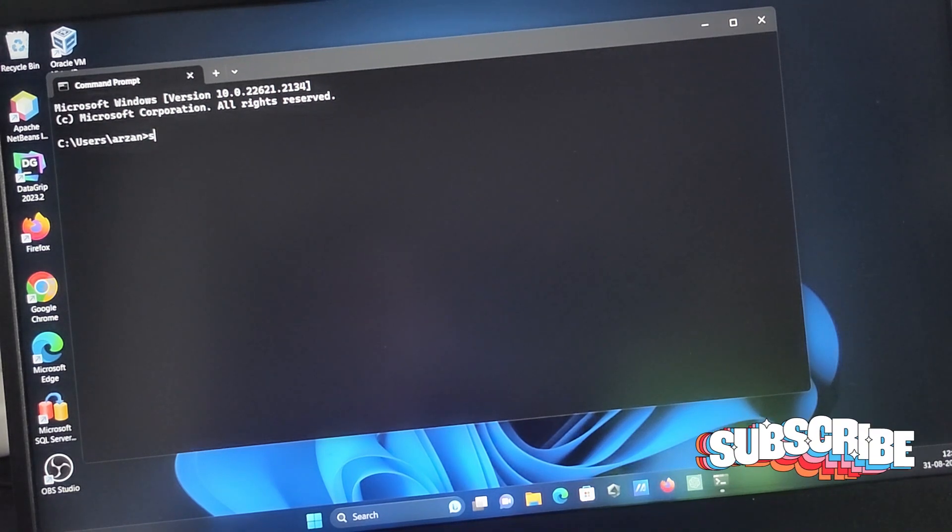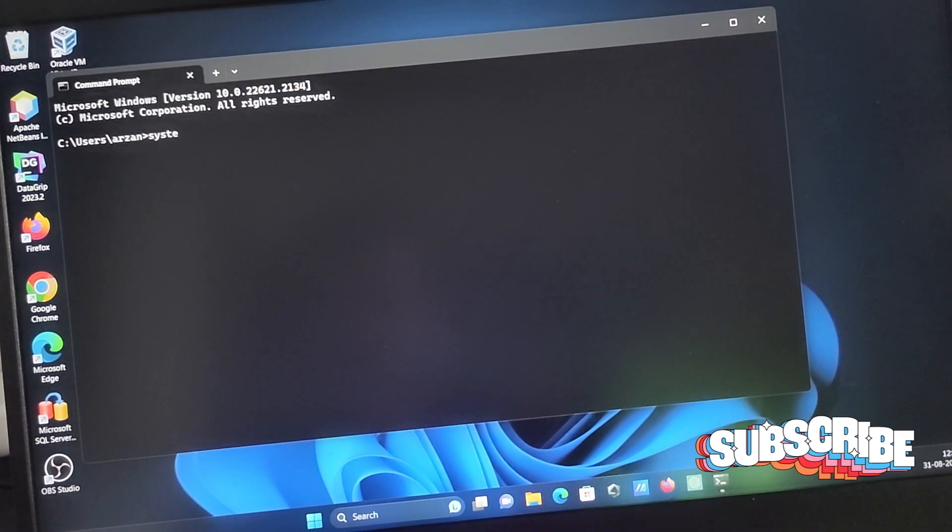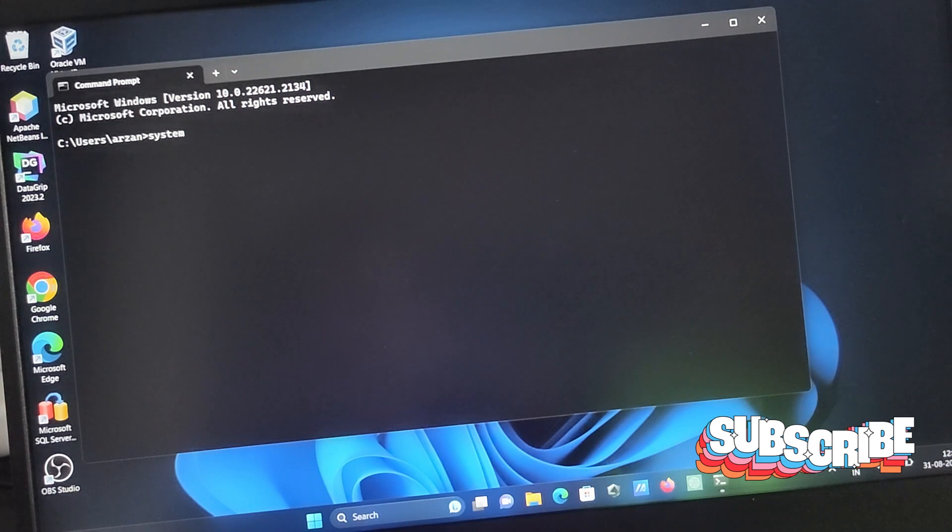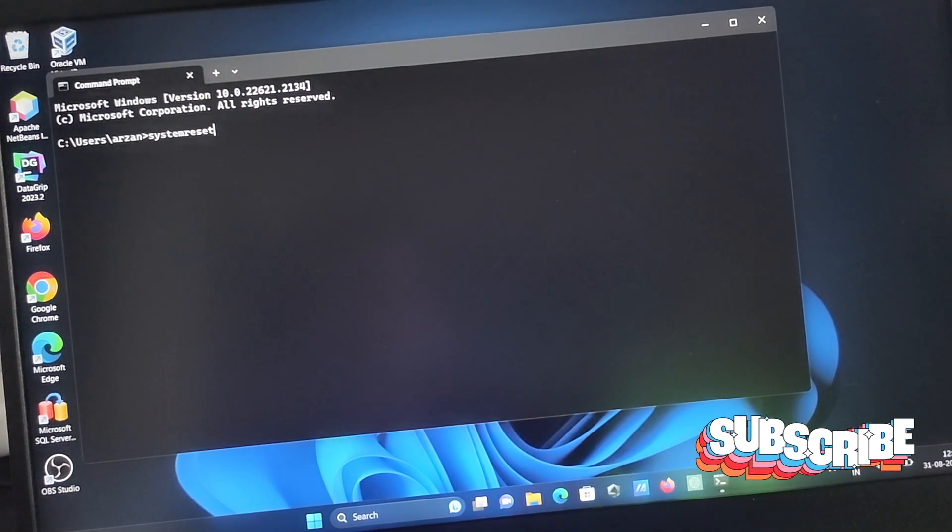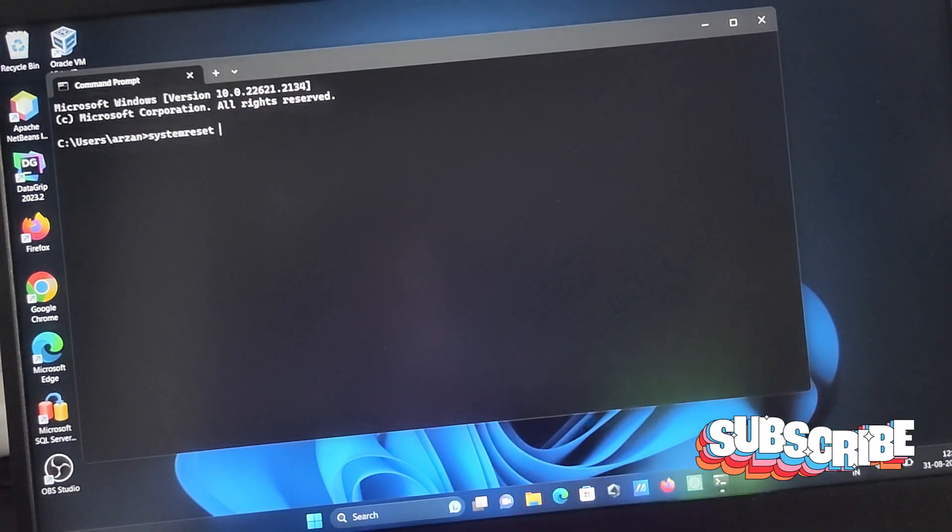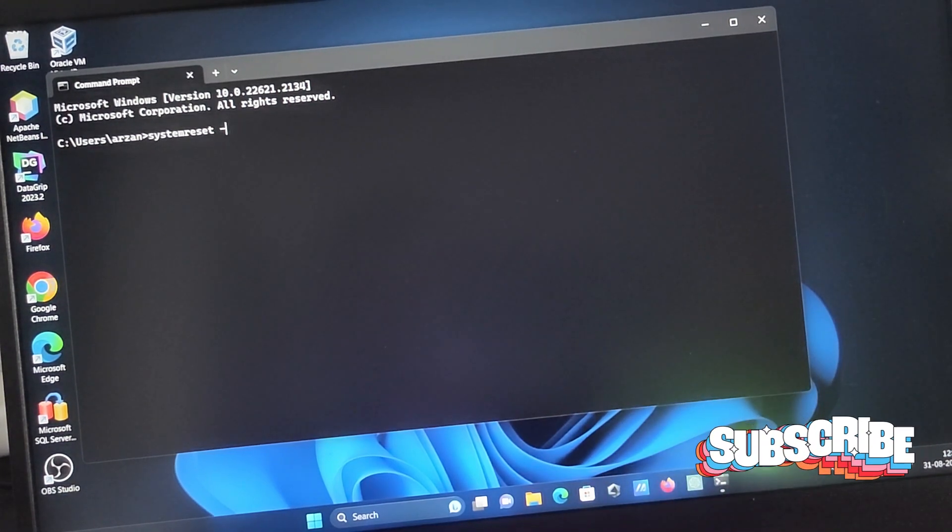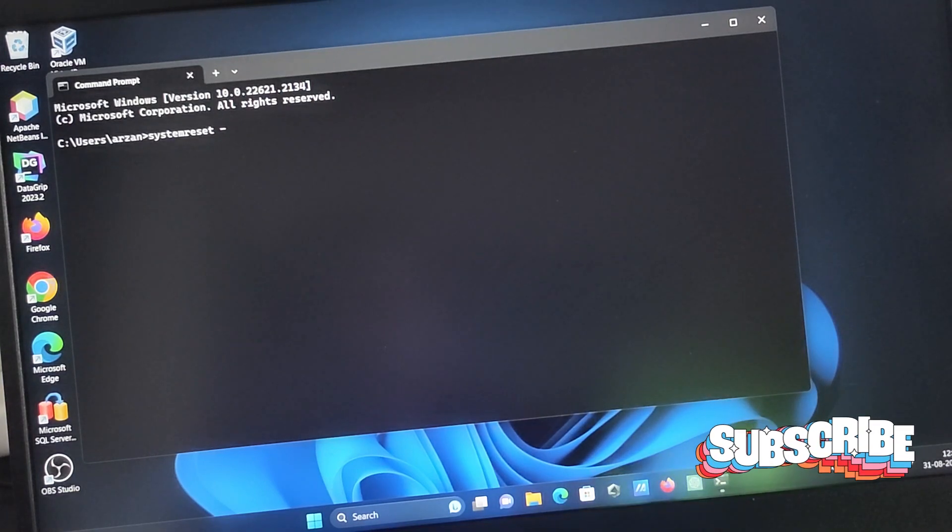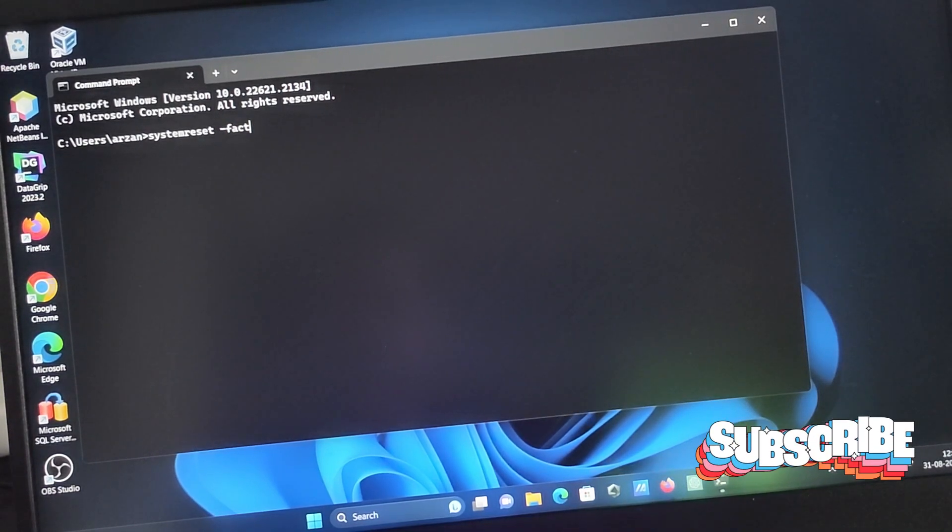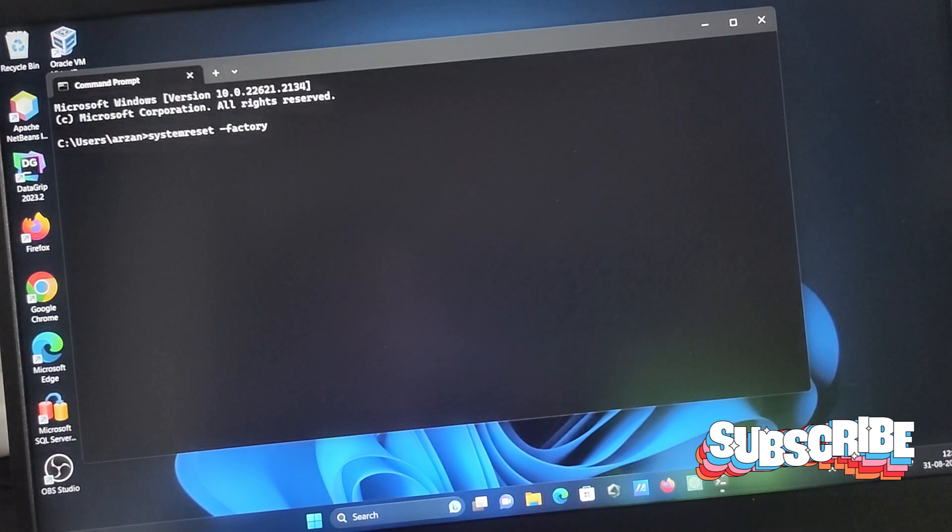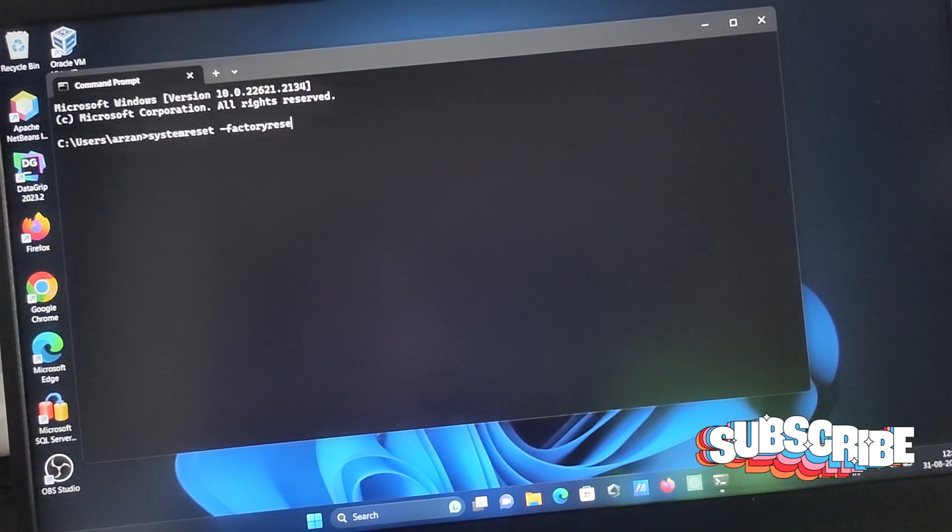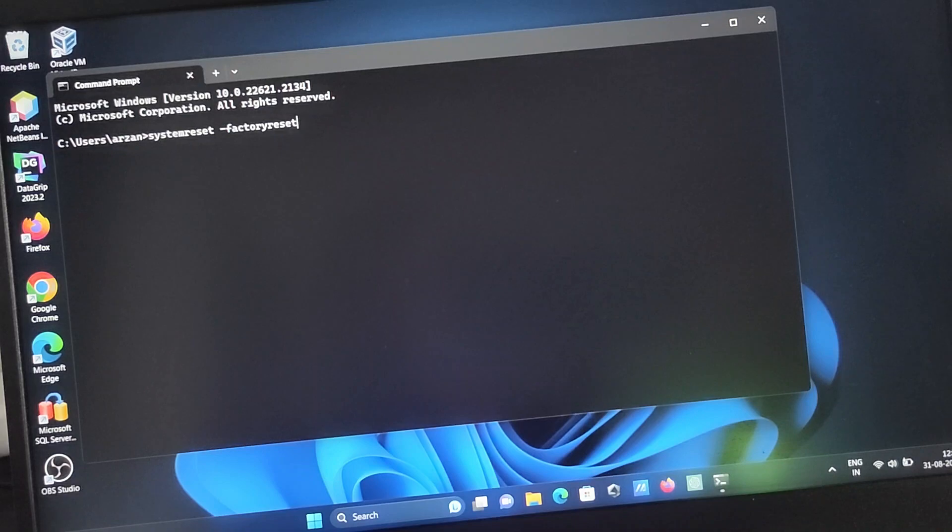Type 'system reset' then after a space 'minus factory reset'. System reset minus factory reset - you need to write that.